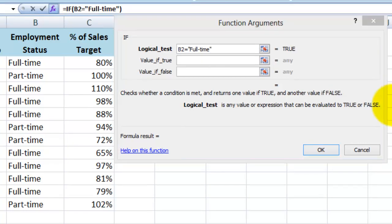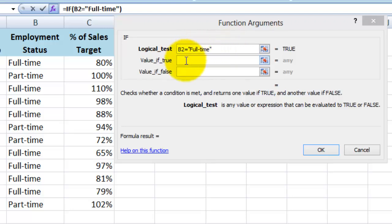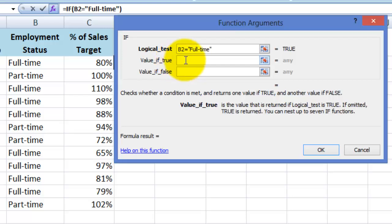I am now going to position my cursor in the second field, which is asking me what to display if the condition we specified above is true. So in other words, if cell B2 equals full-time, what should it display? In here I will type bonus 1.